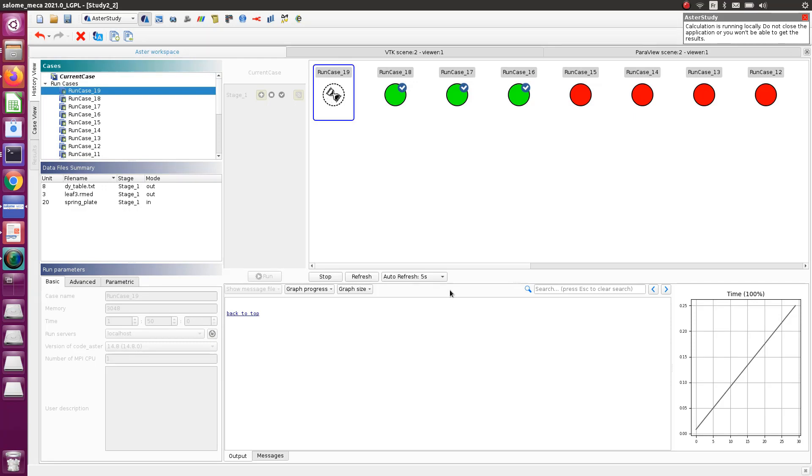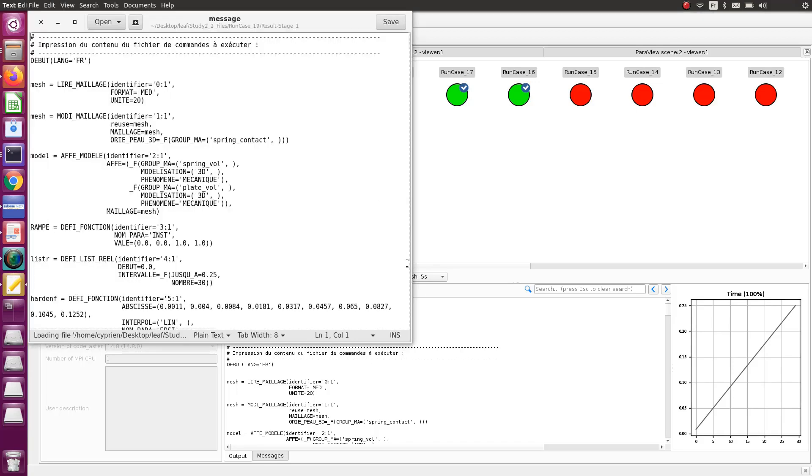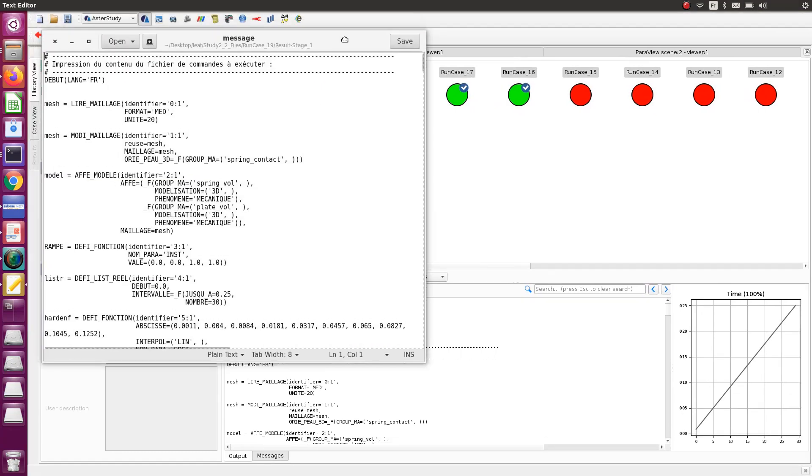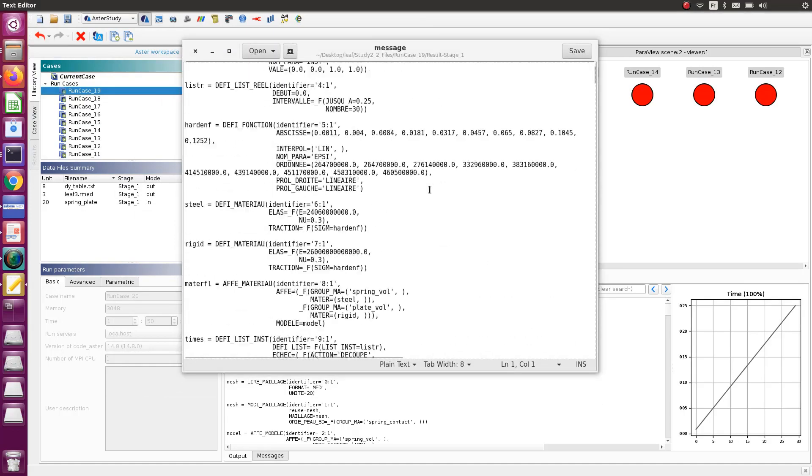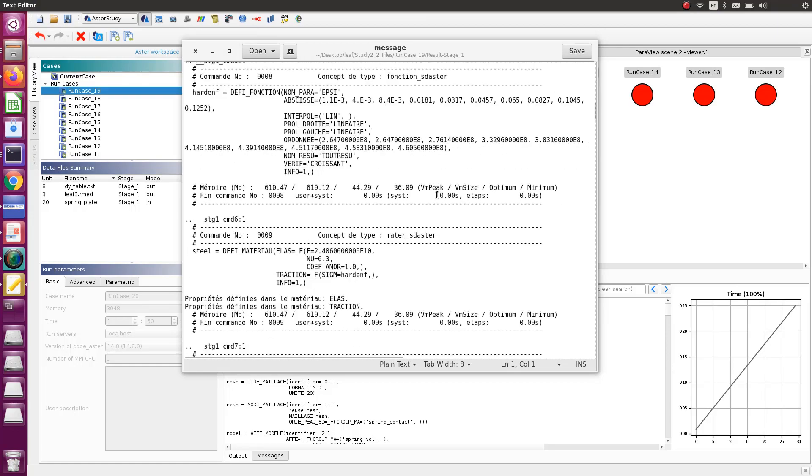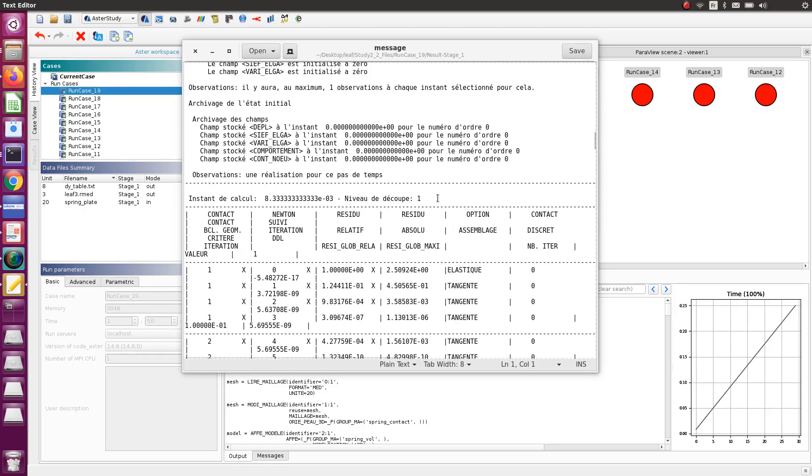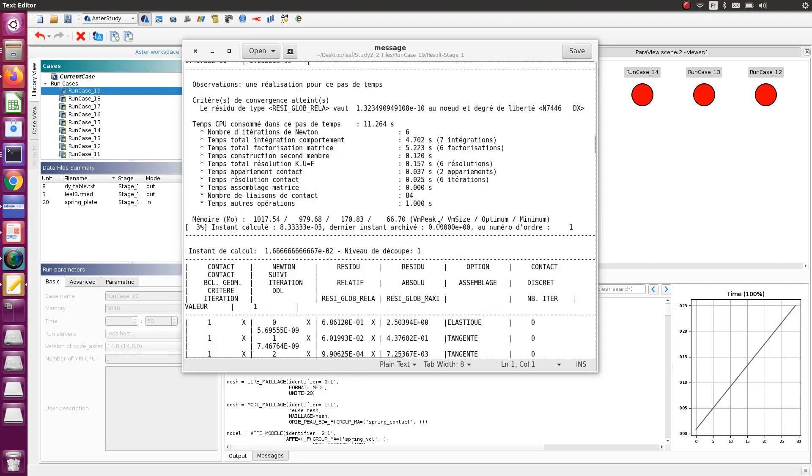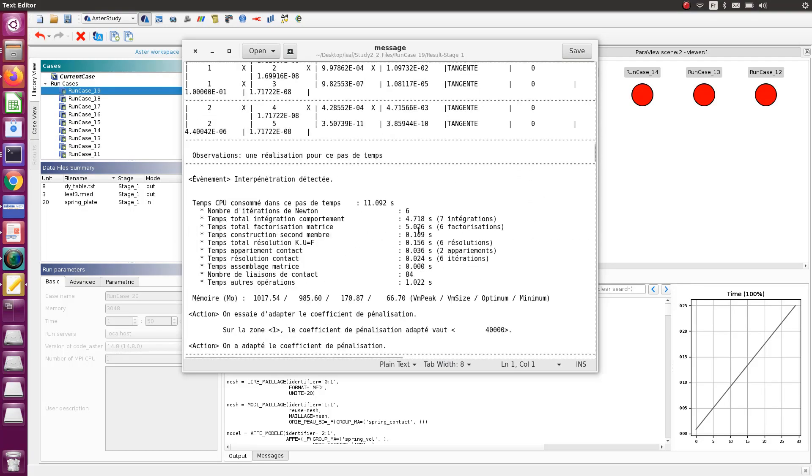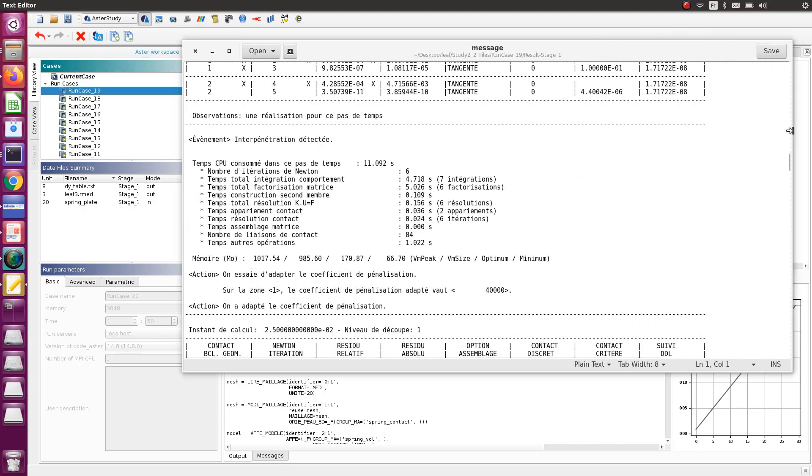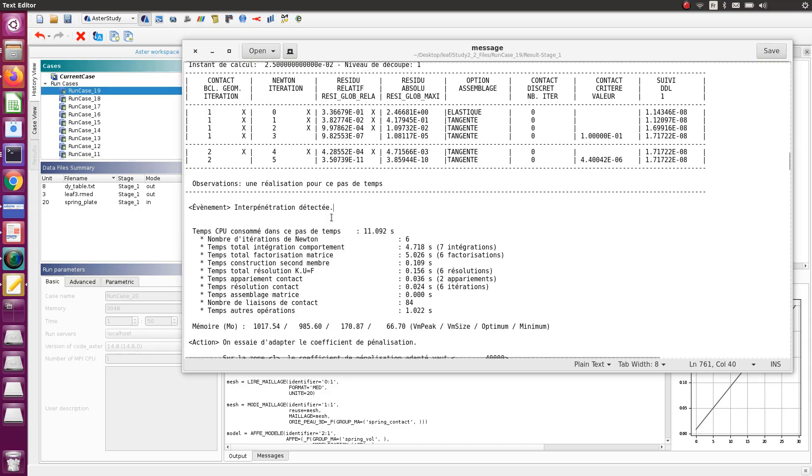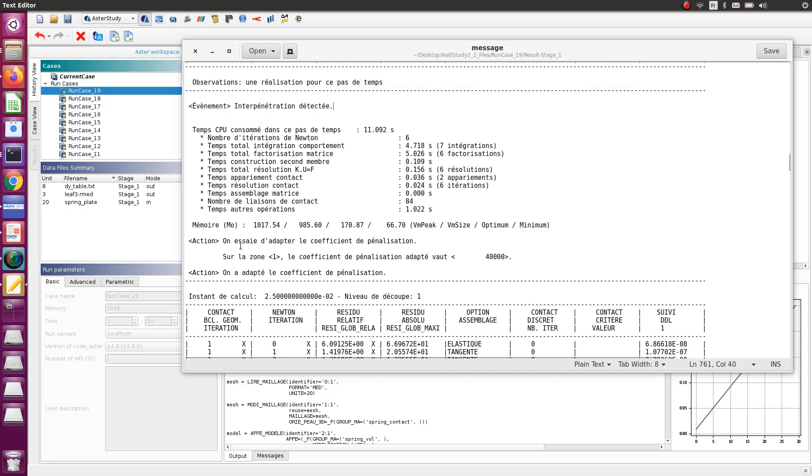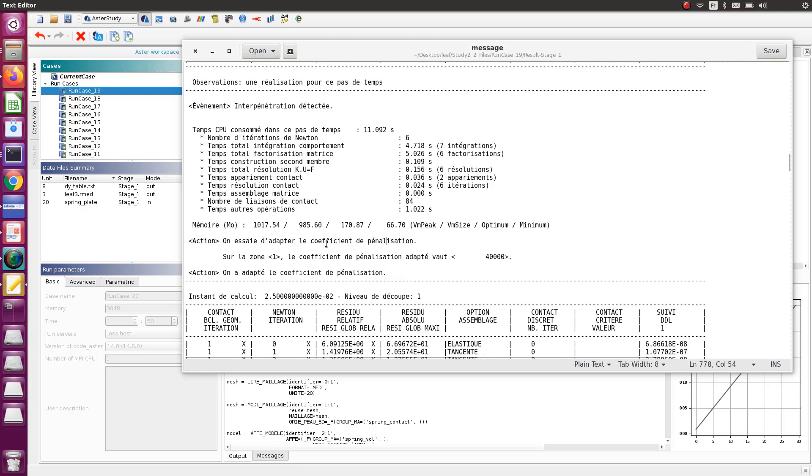Okay, the simulation is now finished. Let's have a look at the message file and see how this adaptation of the coefficient worked. Let's get down to the part where you can start to see the Newton iterations. So for the moment it calculates, and then if they raise interpenetration, it will tell you here. It's written in French: interpenetration detected, which means interpenetration has been detected.